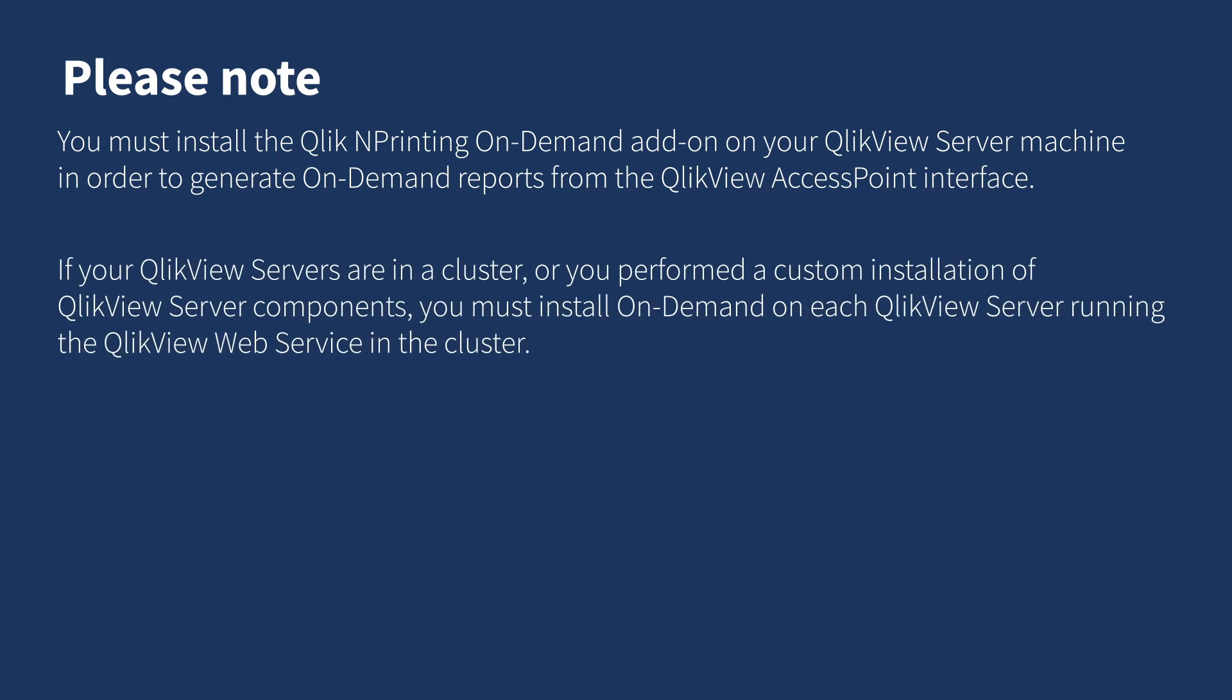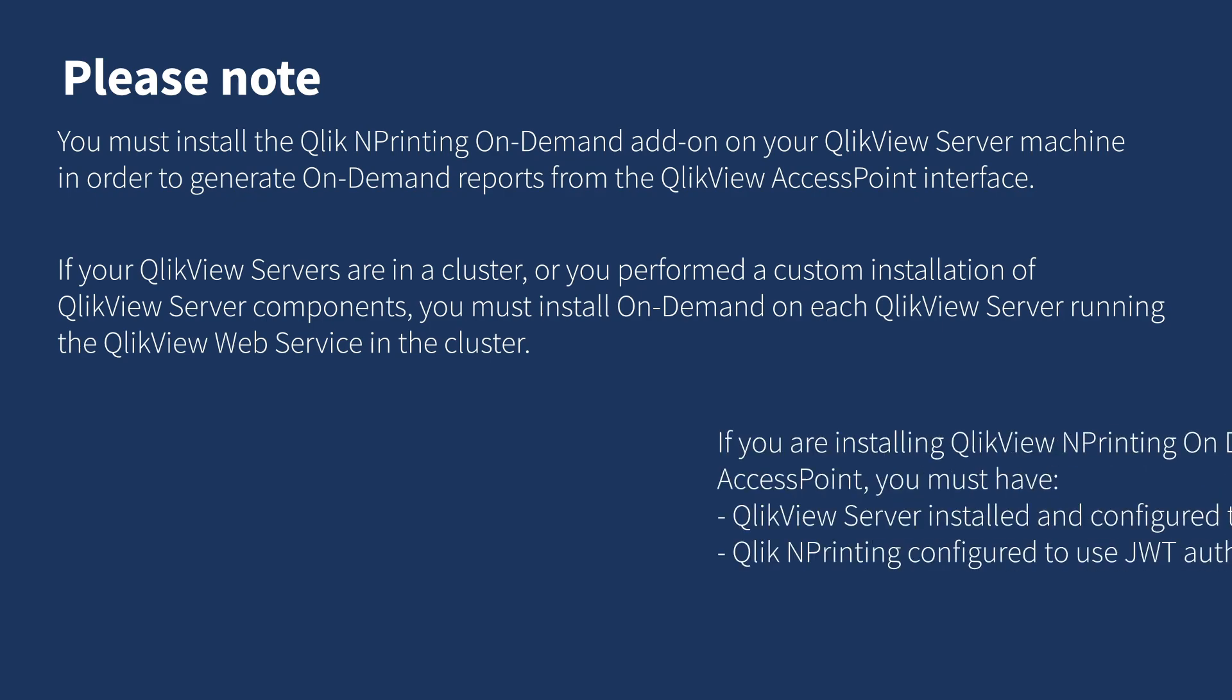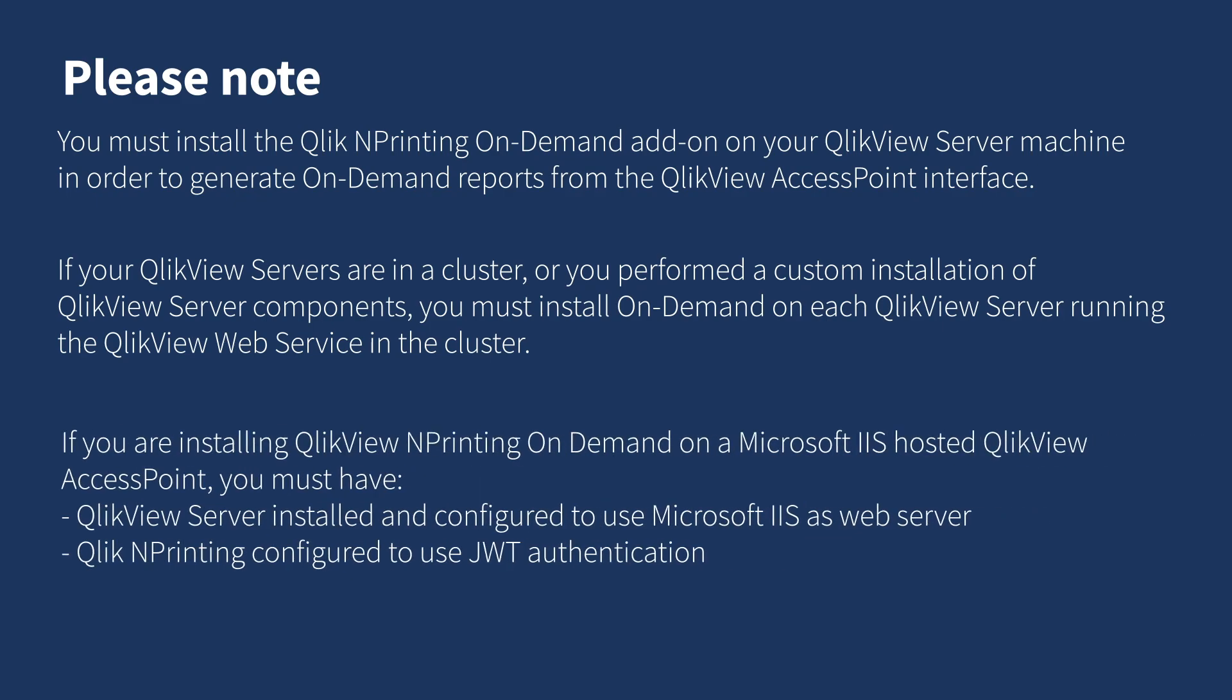If your QlikView servers are in a cluster, or you performed a custom installation of QlikView server components, you must install On Demand on each QlikView server running the QlikView web service in the cluster. If you are installing Qlik NPrinting On-Demand on a Microsoft IIS hosted QlikView AccessPoint,